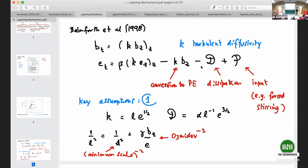There is this famous model — mentioned many times in this program already — which is the Balmforth-Linden-Smith-Young model. I'll call this a phenomenological model of how layering works. The motivation was that if you simply take as a paradigm the original explanation — a non-monotonic dependence of flux on gradient — that doesn't explain it satisfactorily. It leads to essentially infinite gradient in the steps, which is unsatisfactory. One of the aims of Balmforth et al. was to provide a theory that resolves when the steps would stop sharpening.